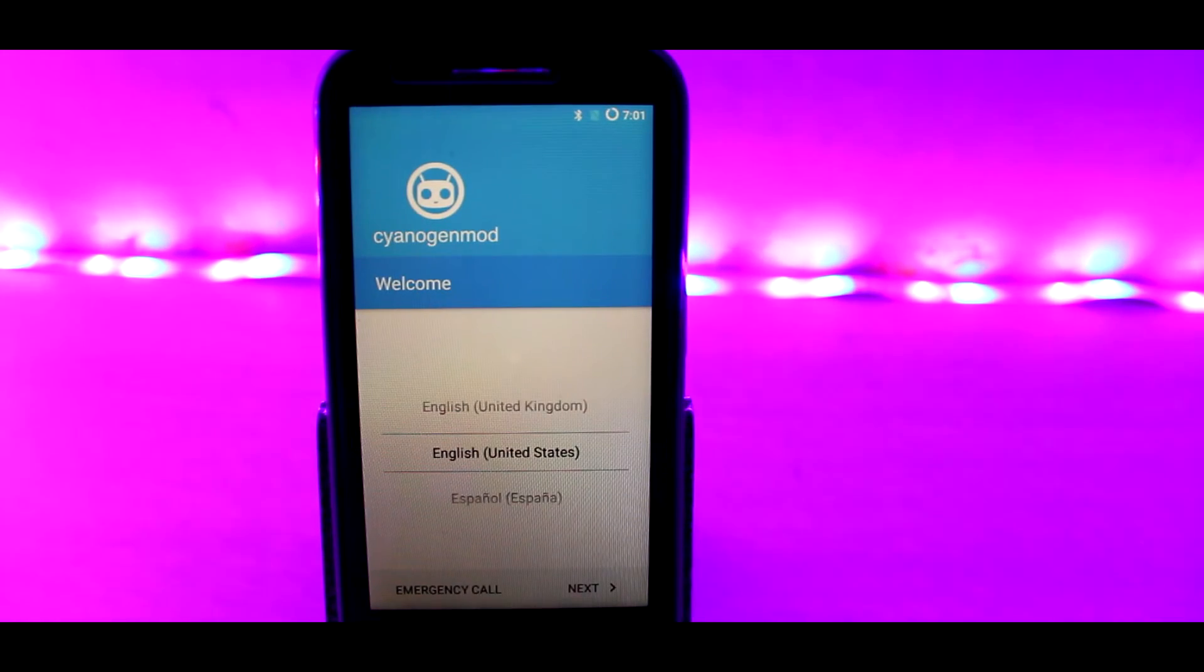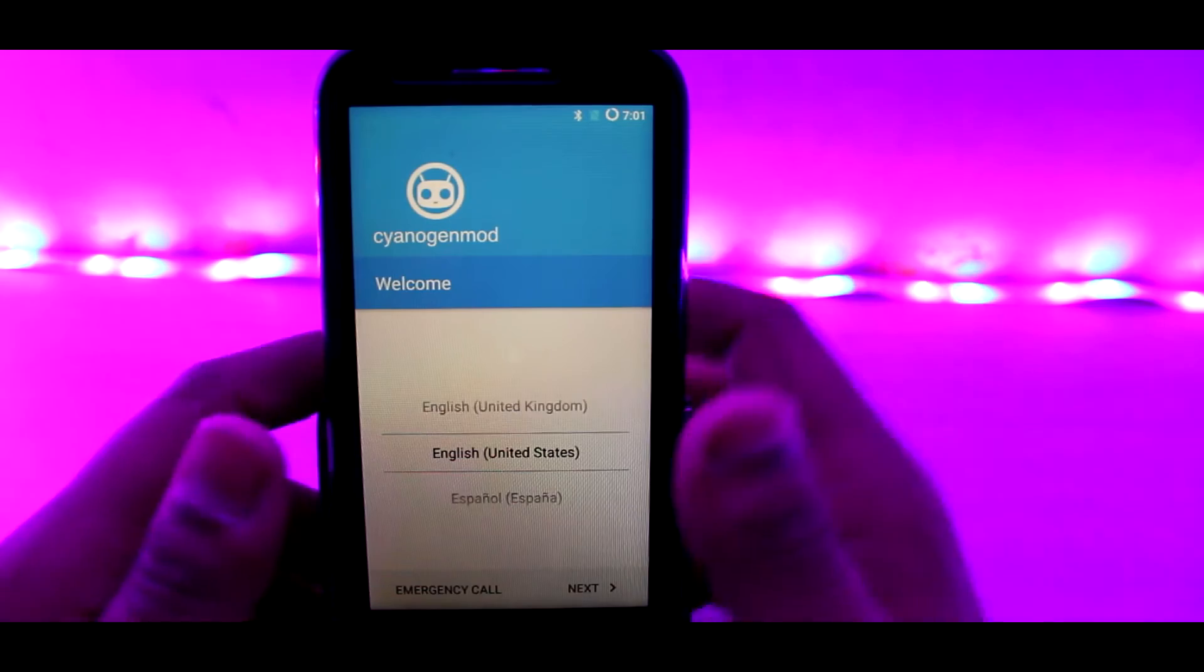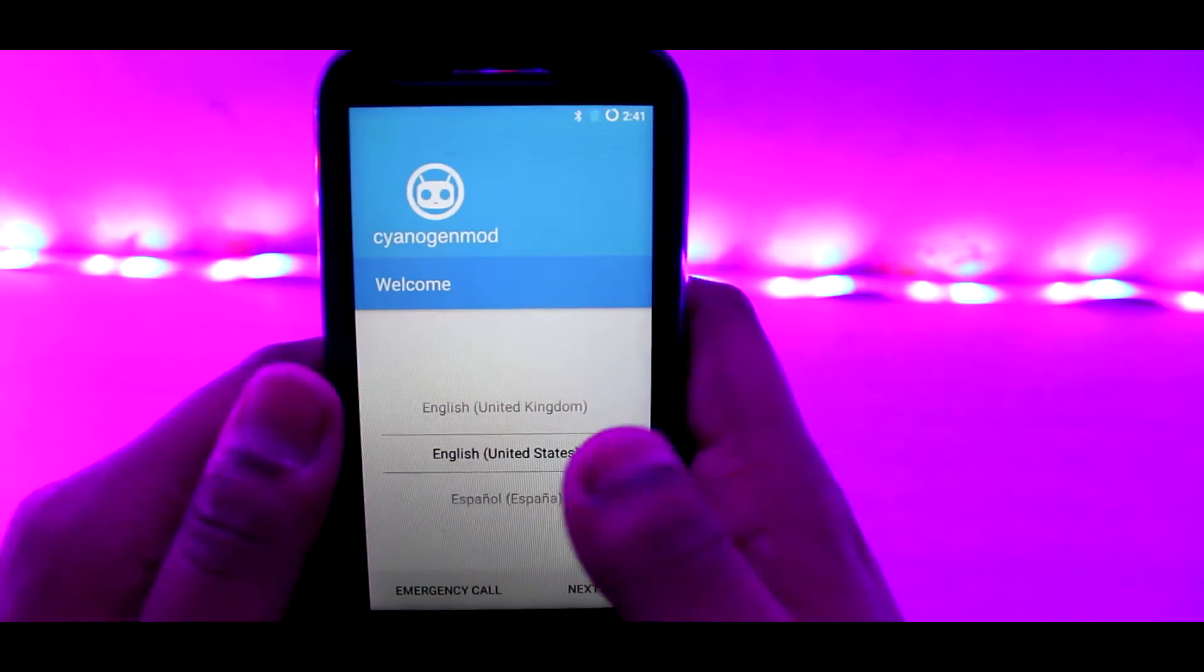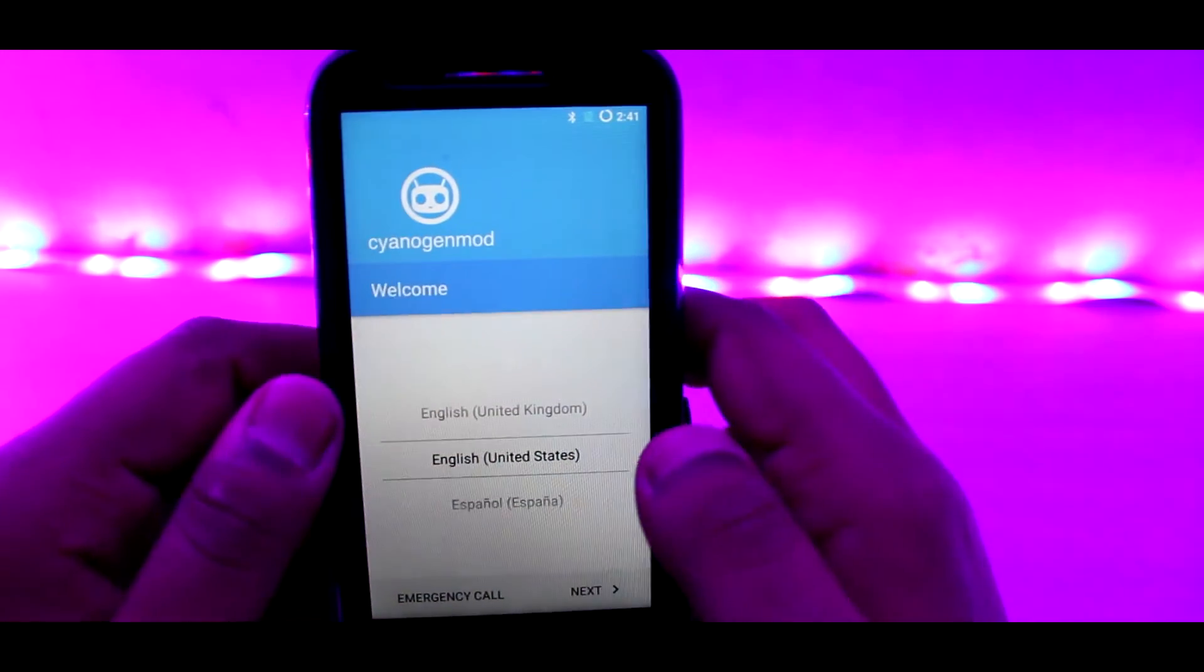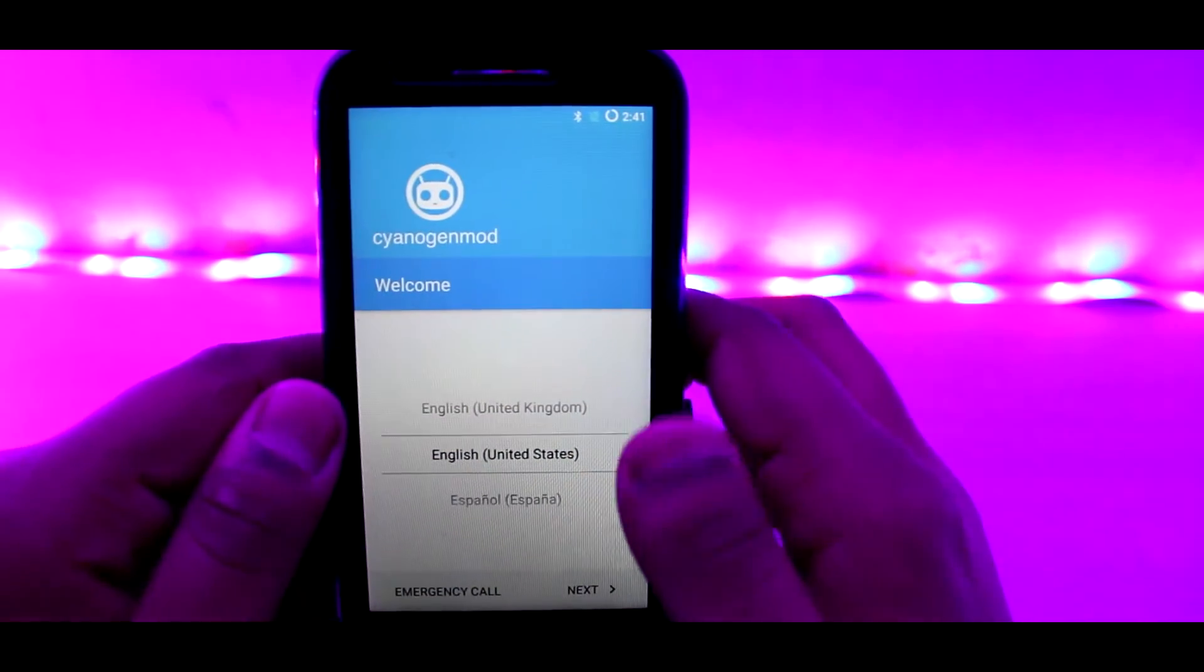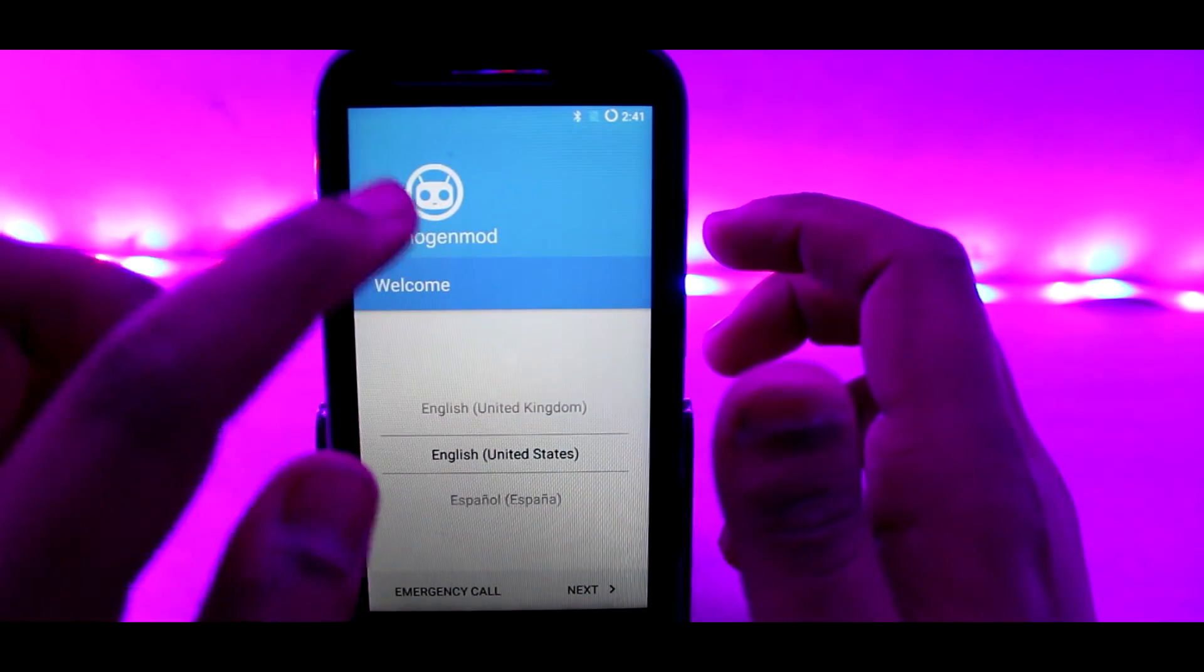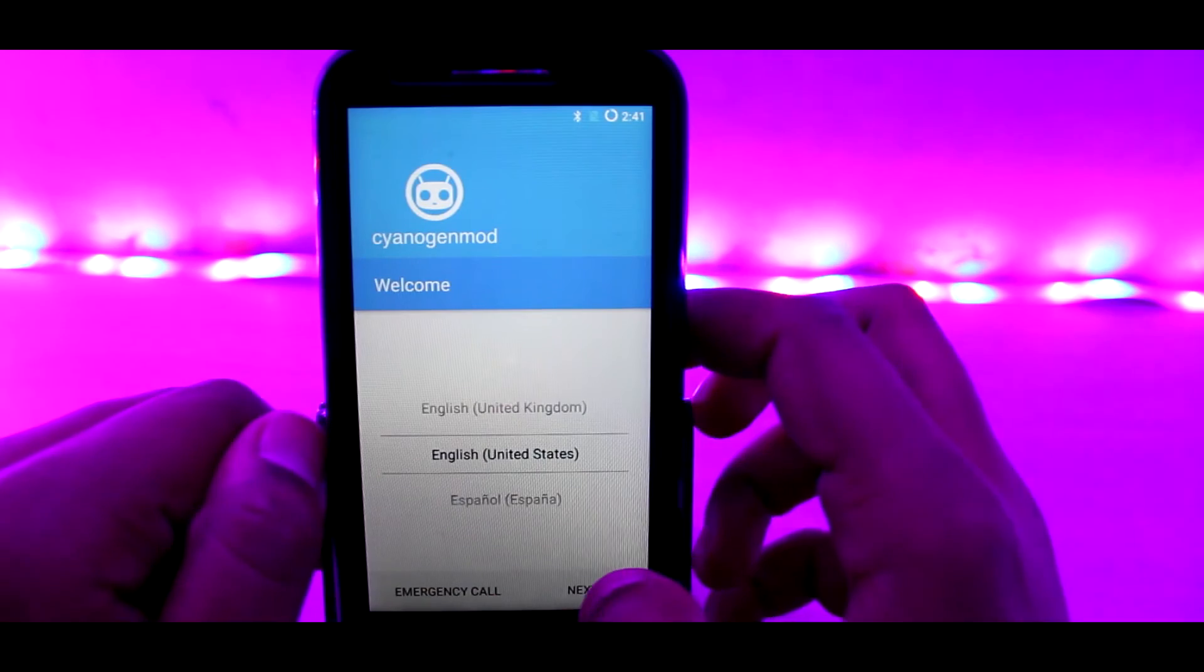So to be frank, the interface has not changed at all. As you can see here, the welcome screen says CyanogenMod because this is an unofficial build.